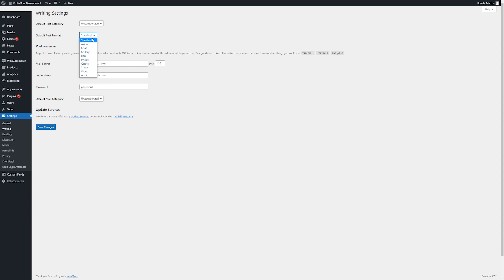Post format can stay as standard unless otherwise instructed, although this typically isn't used to change the display of any posts on the site. There's also an option here to be able to make posts to the site via email, although this isn't commonly used.